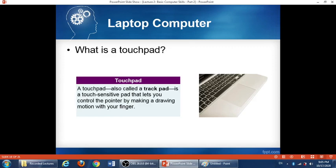One difference between a desktop and a laptop: on a desktop you use a mouse, but within a laptop you have an area called the touch pad. A touch pad, also called a track pad, is a touch-sensitive pad that lets you control the pointer by making a drawing motion with your finger. Just put your finger on top of the touch pad and move it — it works like a mouse. If you just click, it also works like a mouse.